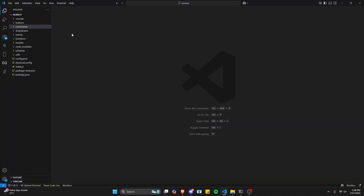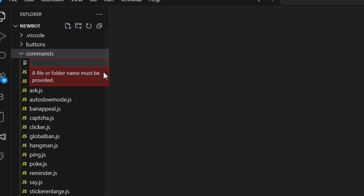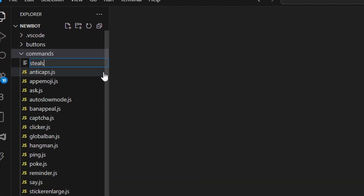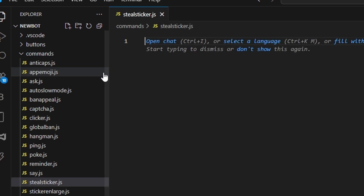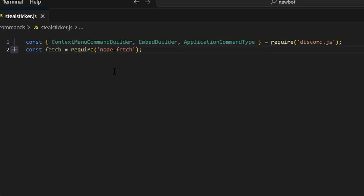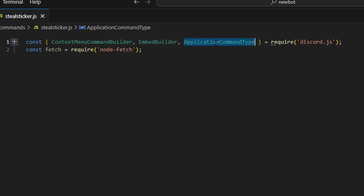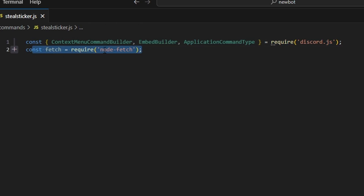We can get started by going over to commands and creating steal-sticker.js. The first thing we do is get our dependencies: our context menu command builder, our embed builder, and our application command type from discord.js, and we do const fetch equals require node-fetch.